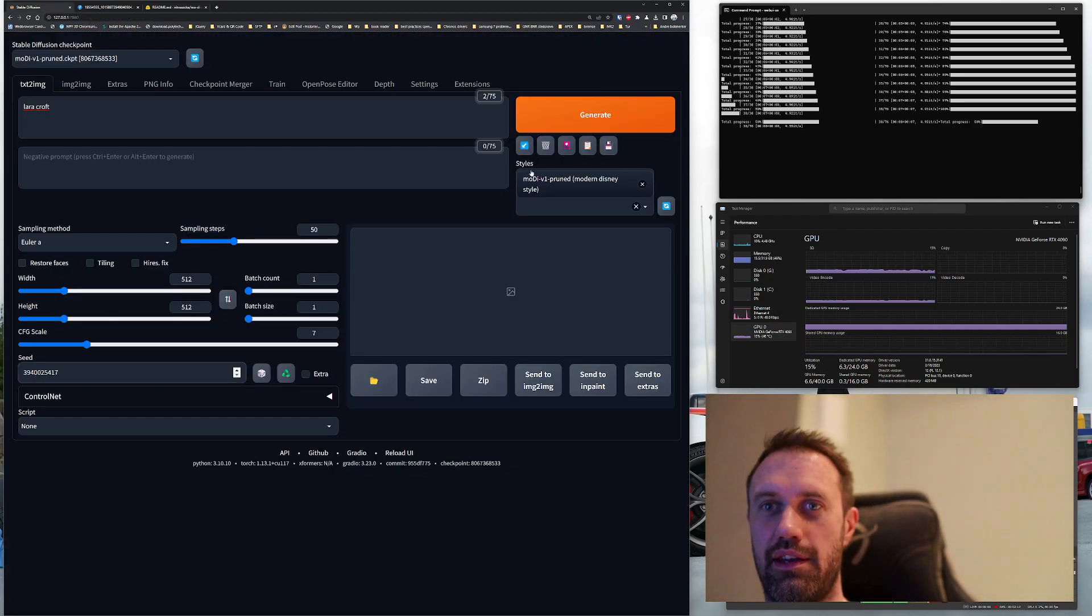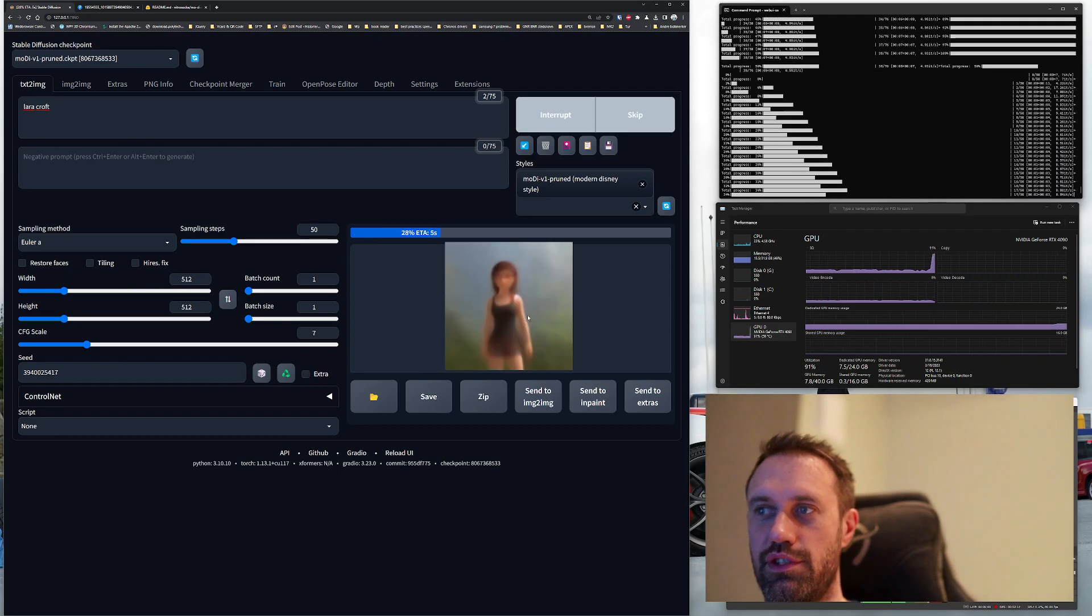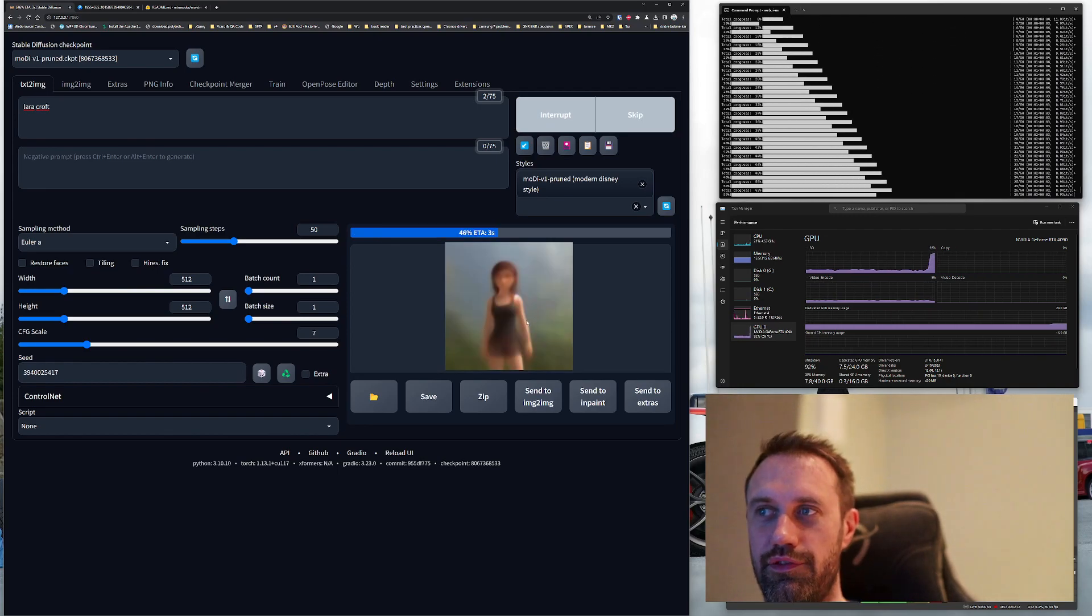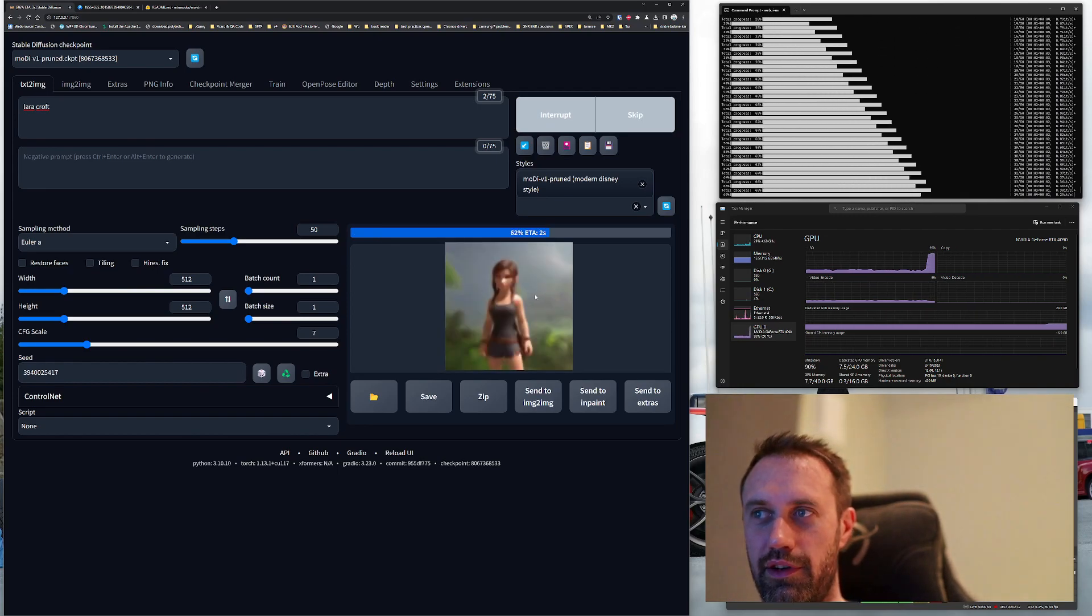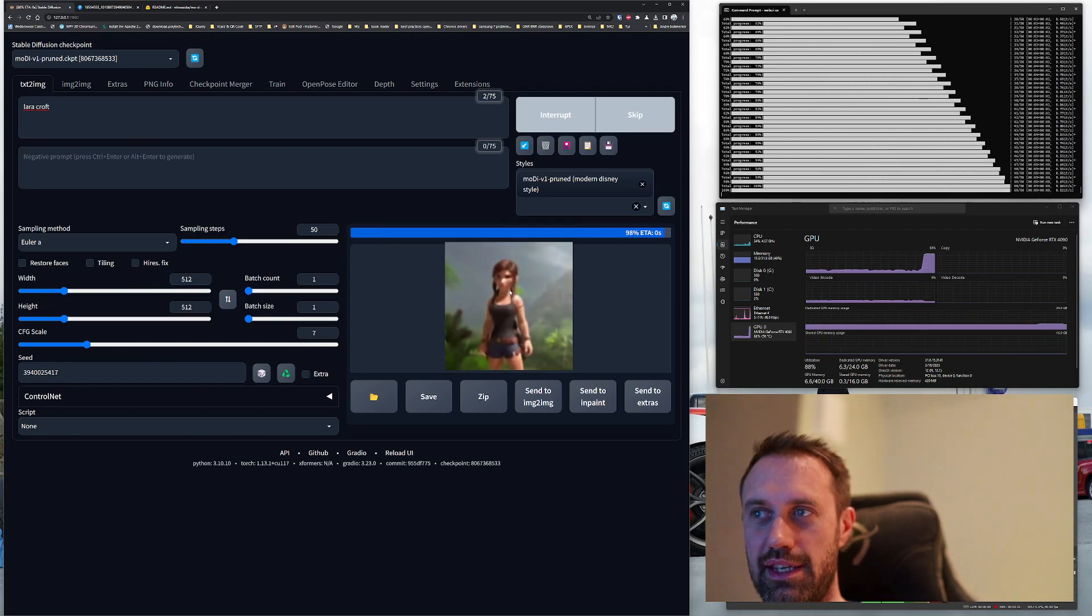Steps 50 and the seed over here. Lara Croft, steps 50 sampling steps, and copy this seed, so paste it in here. Generate.